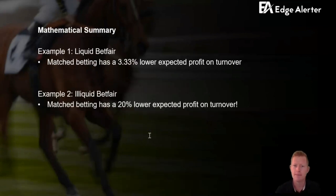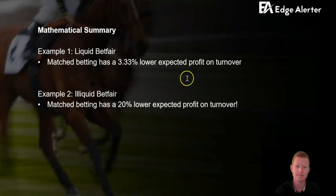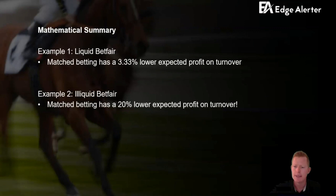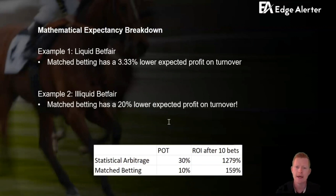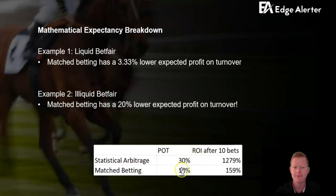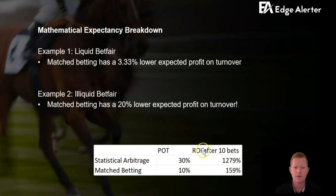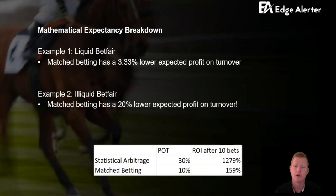To summarize the math: in Example 1 (liquid Betfair), the matched betting approach has a 3.33% lower expected profit on turnover. In Example 2 (illiquid Betfair), it's 20% lower. There's also a critical difference between profit on turnover and return on investment. With the power of compounding over 10 bets, a 30% profit on turnover compounds to over 1,000% ROI, whereas 10% compounds to only 159% ROI — a huge difference.